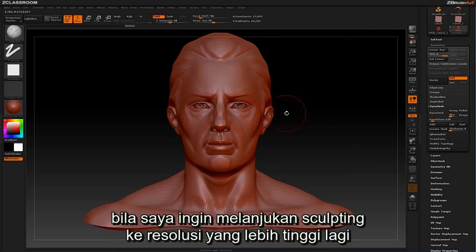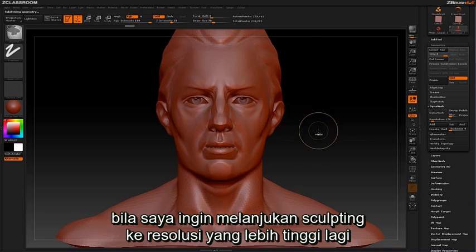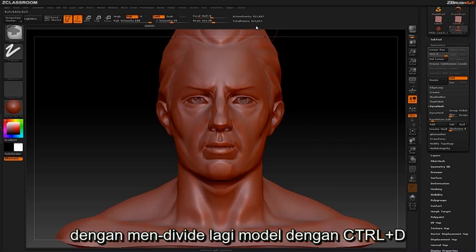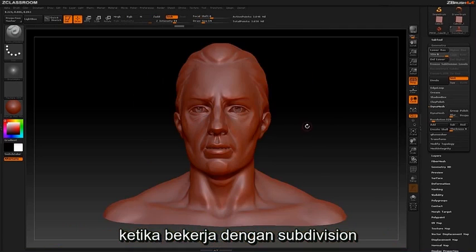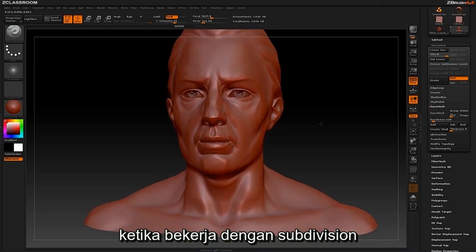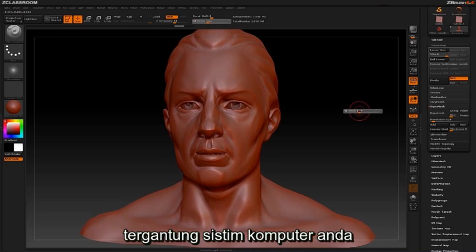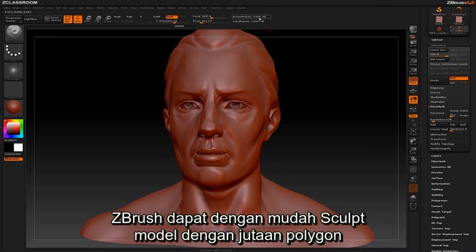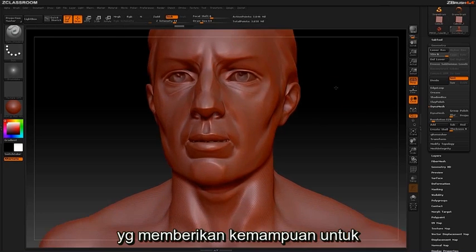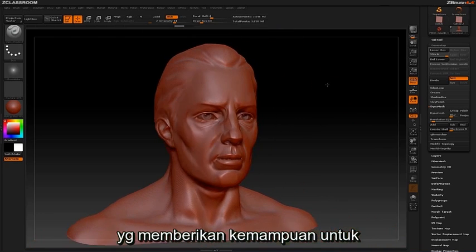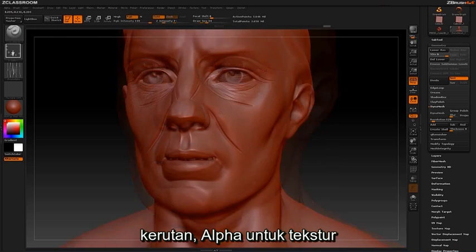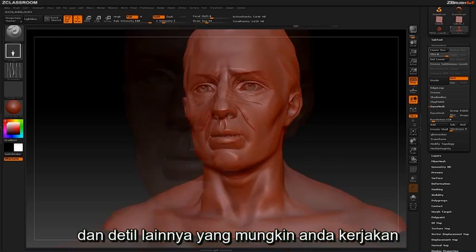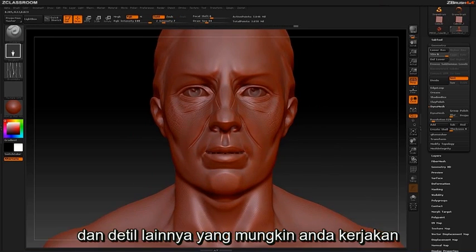If I wanted to continue sculpting at even higher resolutions, by hitting Ctrl D you can see I can easily divide this mesh up to the millions of polygons. When working with subdivisions, depending on your system hardware, ZBrush will allow you to easily sculpt with millions of polygons, giving you the capability to sculpt details like skin pores, wrinkles, use alphas for texturing, and any refined detailing you may be working on.